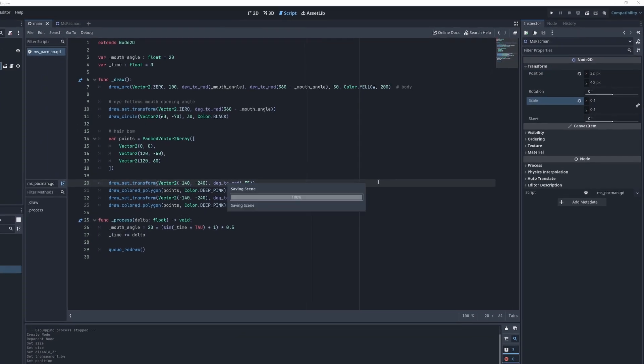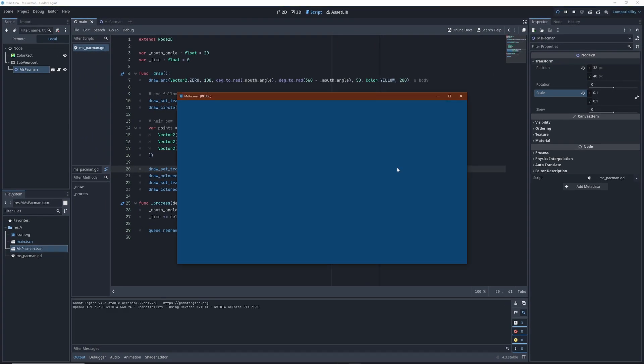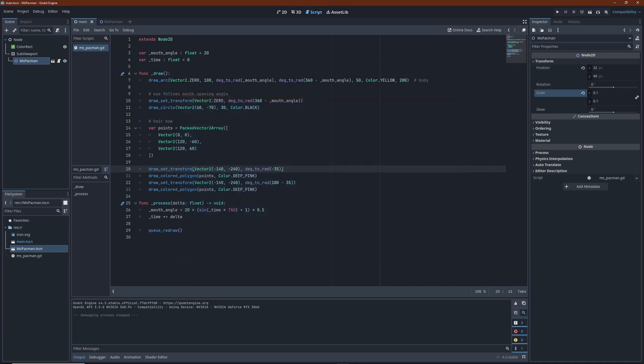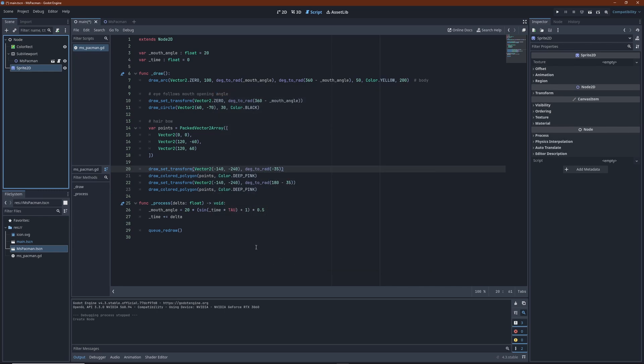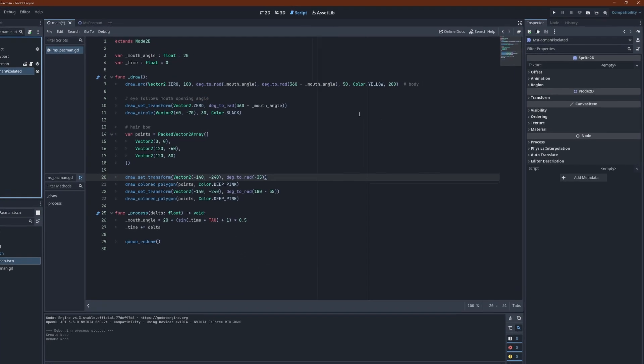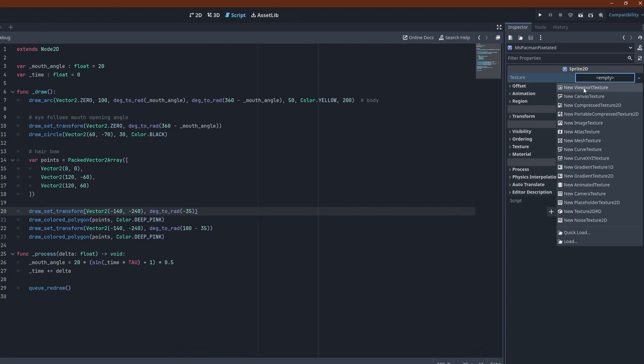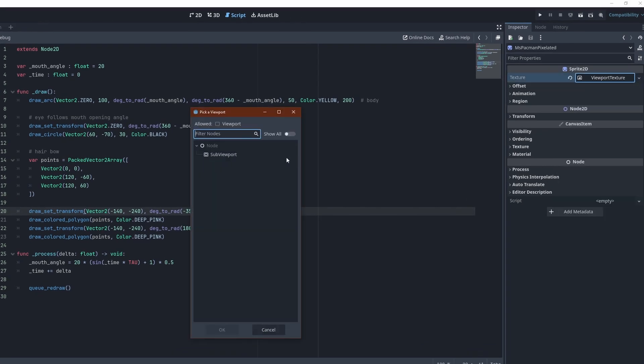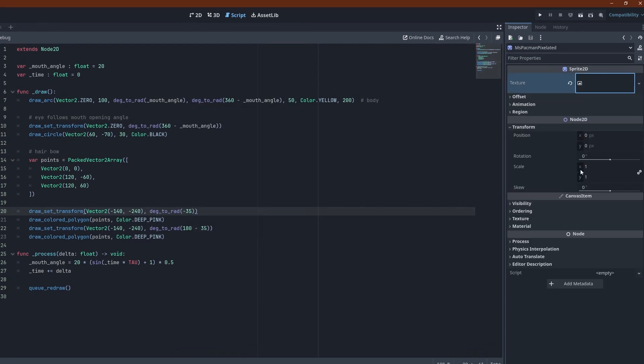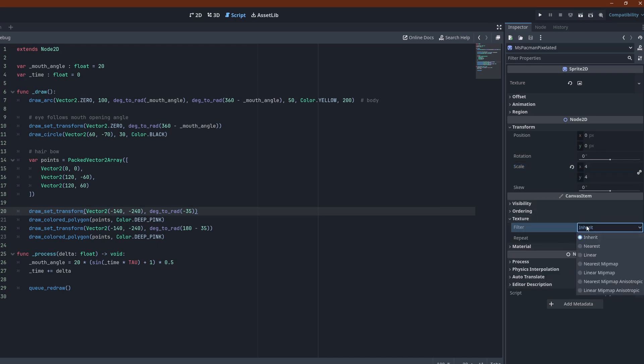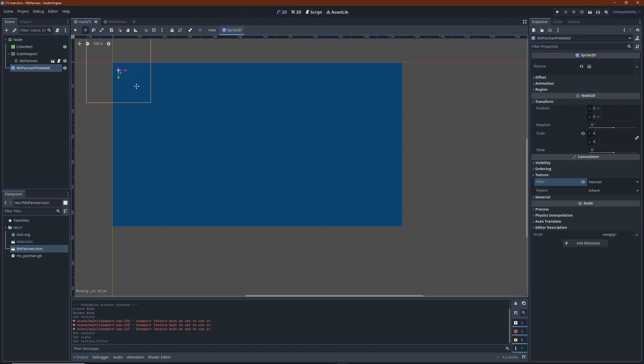If we run this, we won't see anything. We need to create another node which actually displays the contents of this sub-viewport. Let's add a Sprite2D node to the scene. For the texture, select New viewport texture. Pick the sub-viewport from the list. I'm scaling this sprite by 4 to achieve the blocky look. Set the texture filter to nearest as well. Now move the new sprite to the middle of the screen.